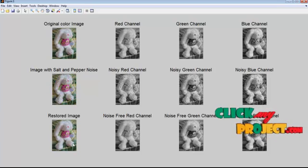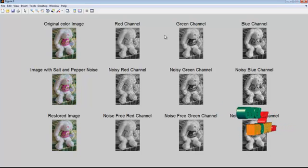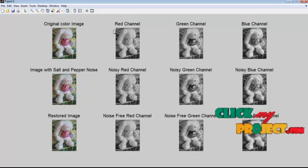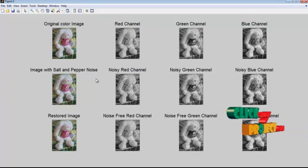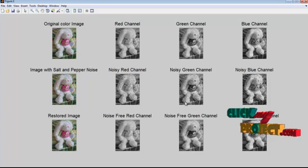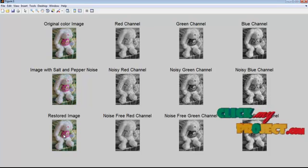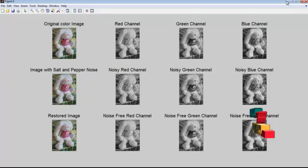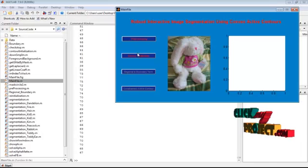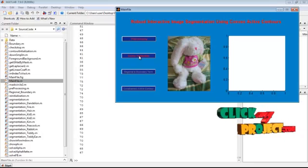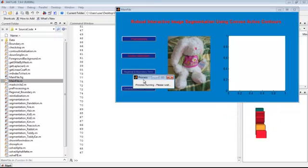Here I get the original color image, the salt and pepper noise added image, and the restored image using the median filter. These are the corresponding red, green, and blue channels for the original color image, the salt and pepper noise added image, and the restored image respectively.